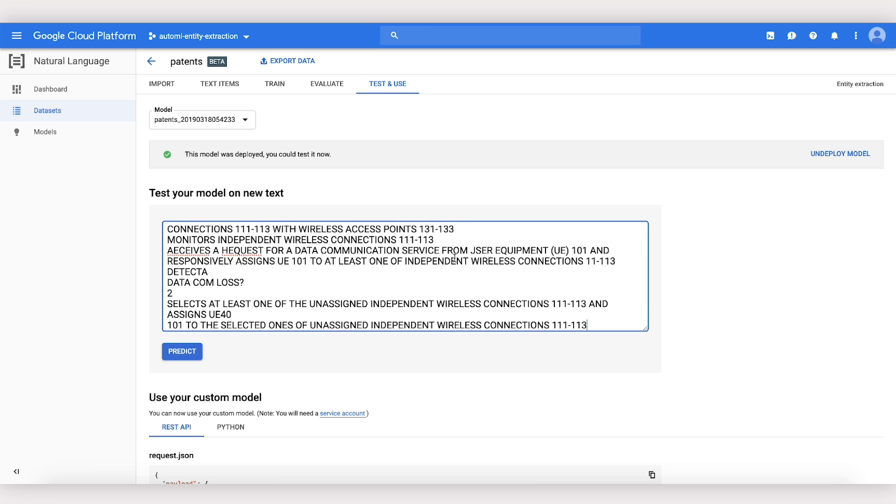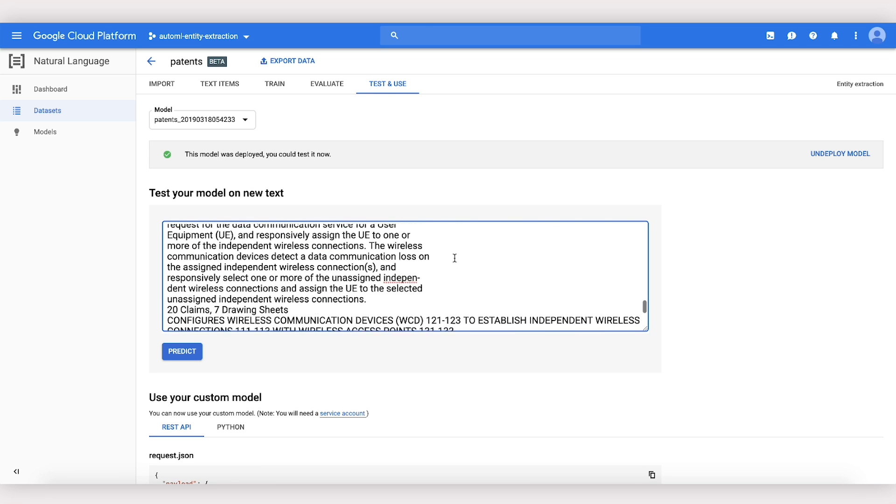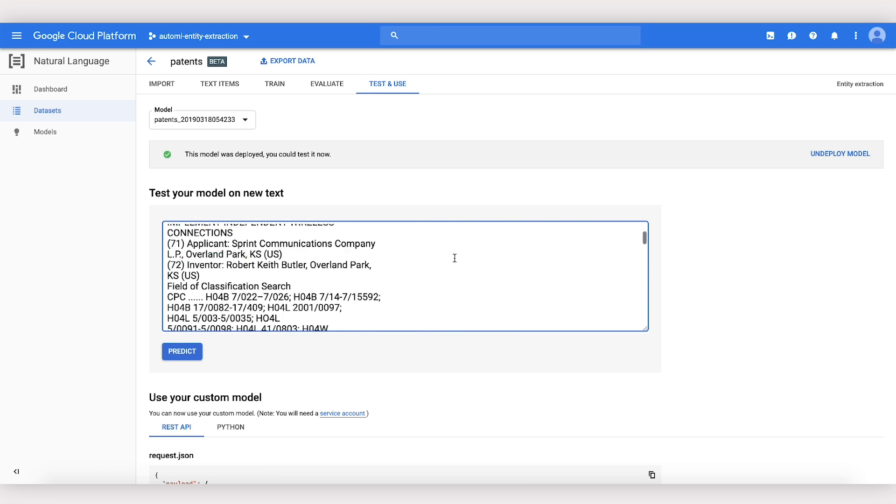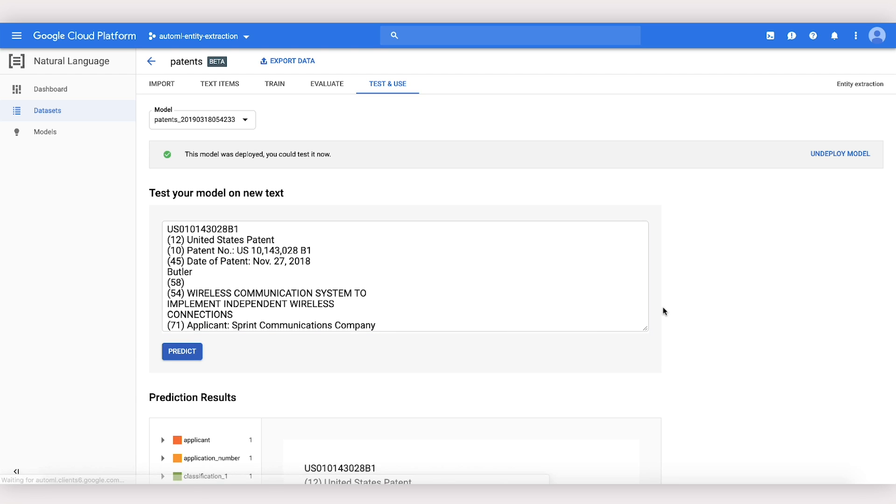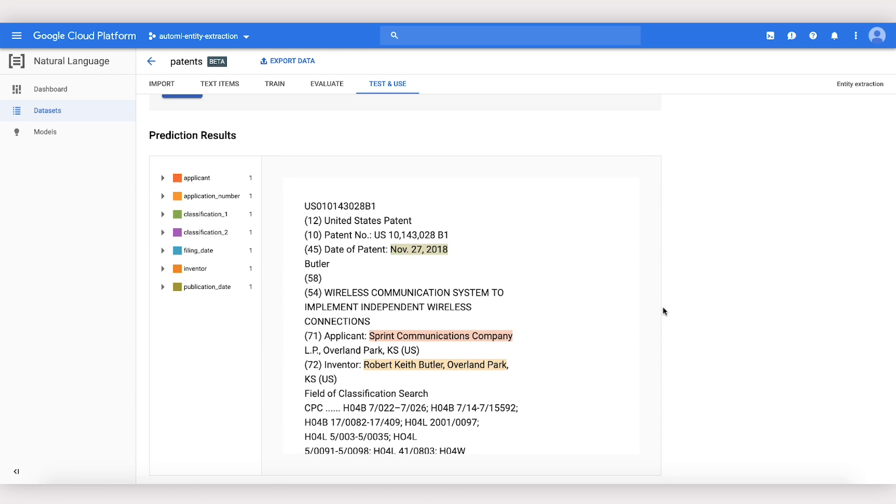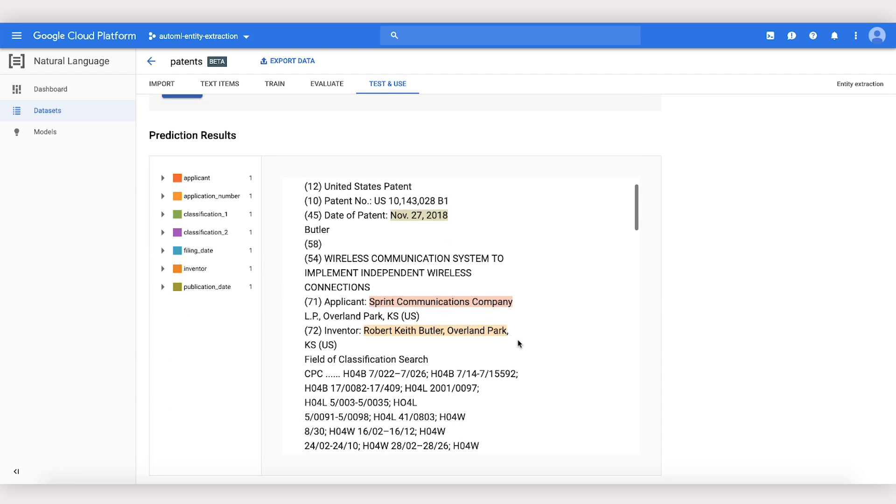Next, we can try to extract custom entities on a new text snippet. There we go. Here are the custom entities we extracted.